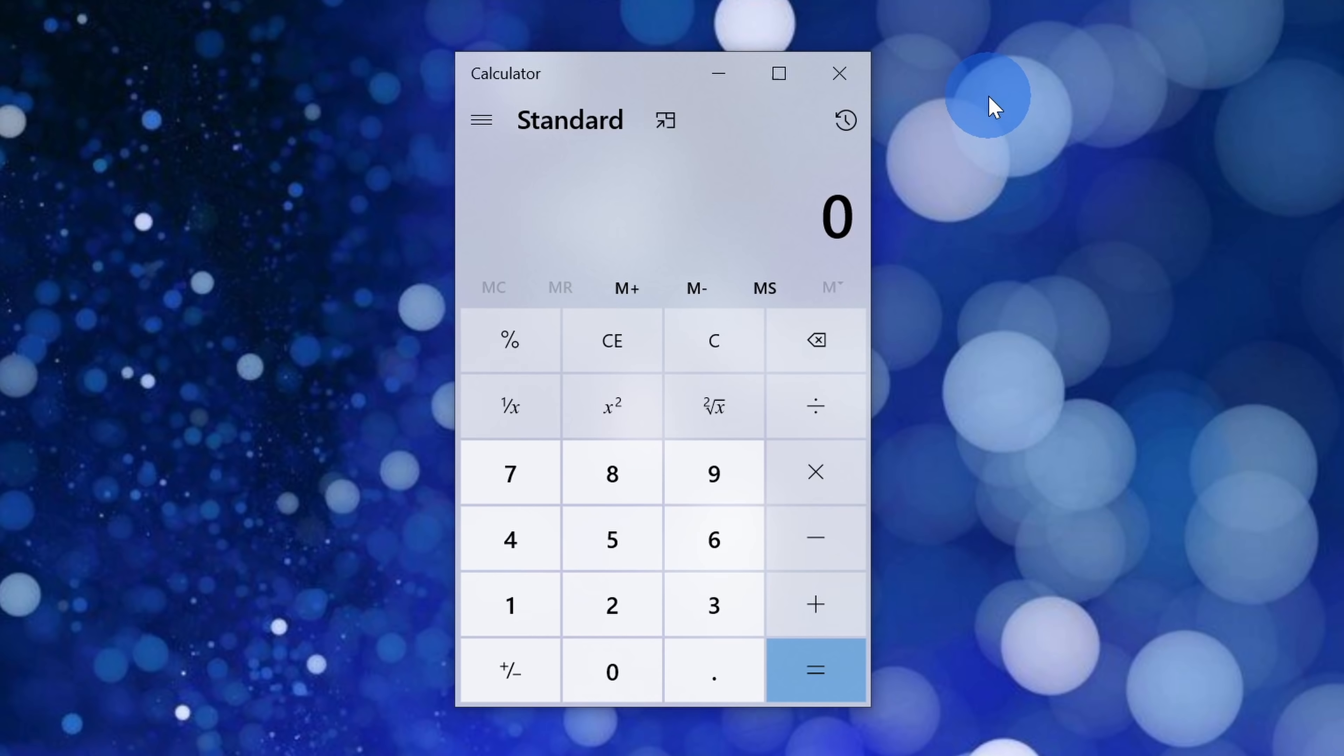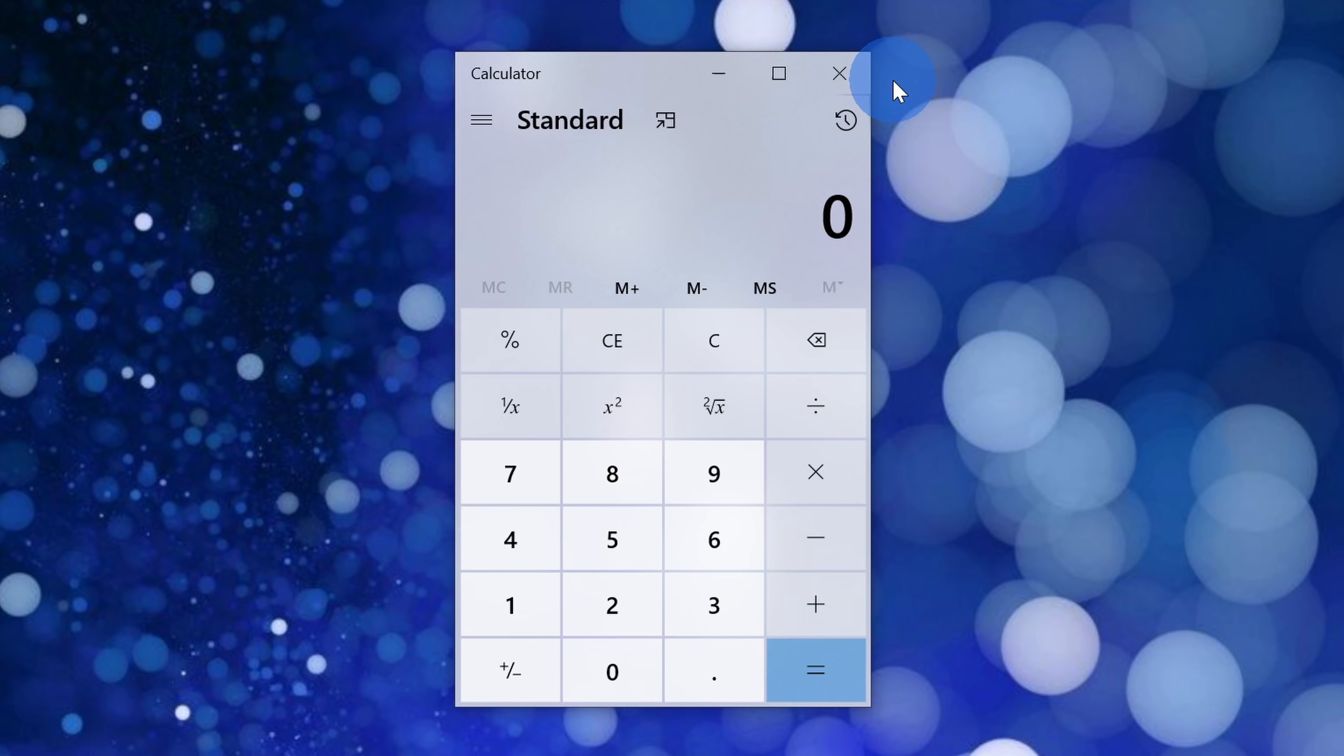And that rounds out our top five hidden apps. However, because I like all of you so much, I want to add in two bonus hidden apps, and the first one is the Calculator app.